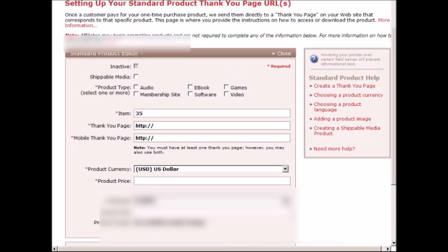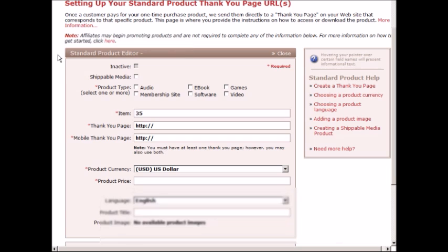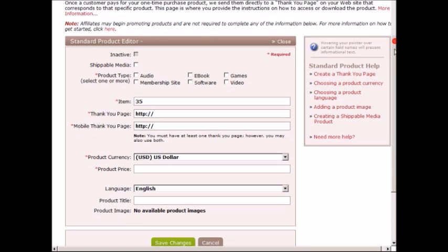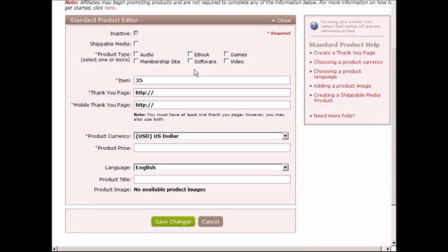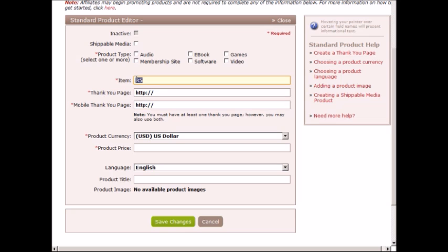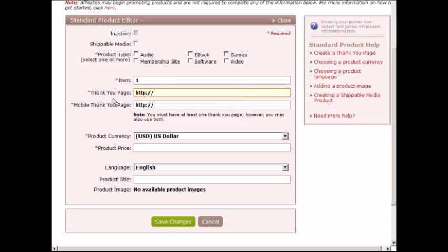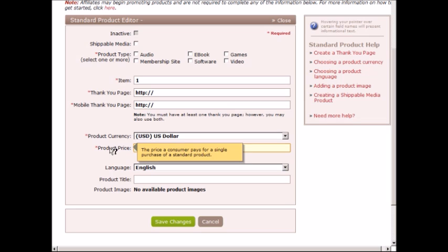Right now I'm looking at the standard product. The standard product is a very simple form, it's shorter than the recurring section. As you can see here, if you scroll down, this is all the information that you need to include. You need to include the product type: is it an audio, ebook, games, video, software, or a one-time membership site. The item number is basically how many products you have. For those of you starting out who've never used ClickBank before, you're gonna see a number one here, and then you're gonna see the thank you page and the mobile thank you page.